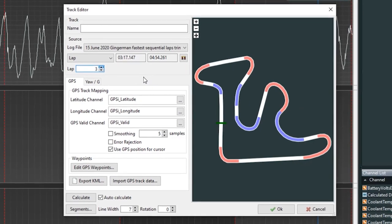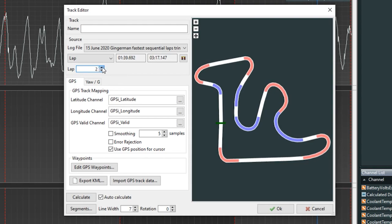You can also change what lap you want to take a look at. Right now we're taking a look at lap number three, but say you want to switch it down to lap number one because that was your fastest time — you can go ahead and do that. We'll stick on lap three and then we'll make a name for our track map. Once you've done all this, go ahead and click OK.